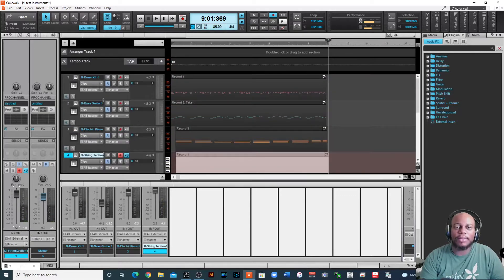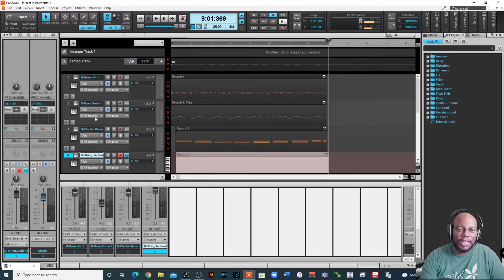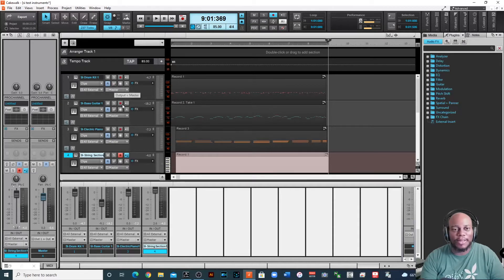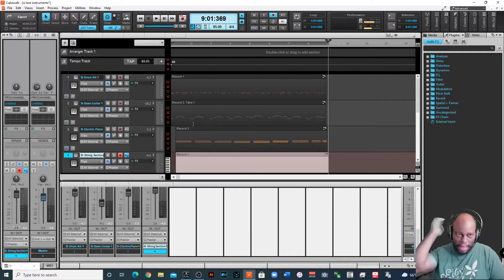Now that answers that question. So these are all the SI kits that come with that. I wish it came with a guitar or something else, but it does not. Let's go back. Let's go back to the drum kit.